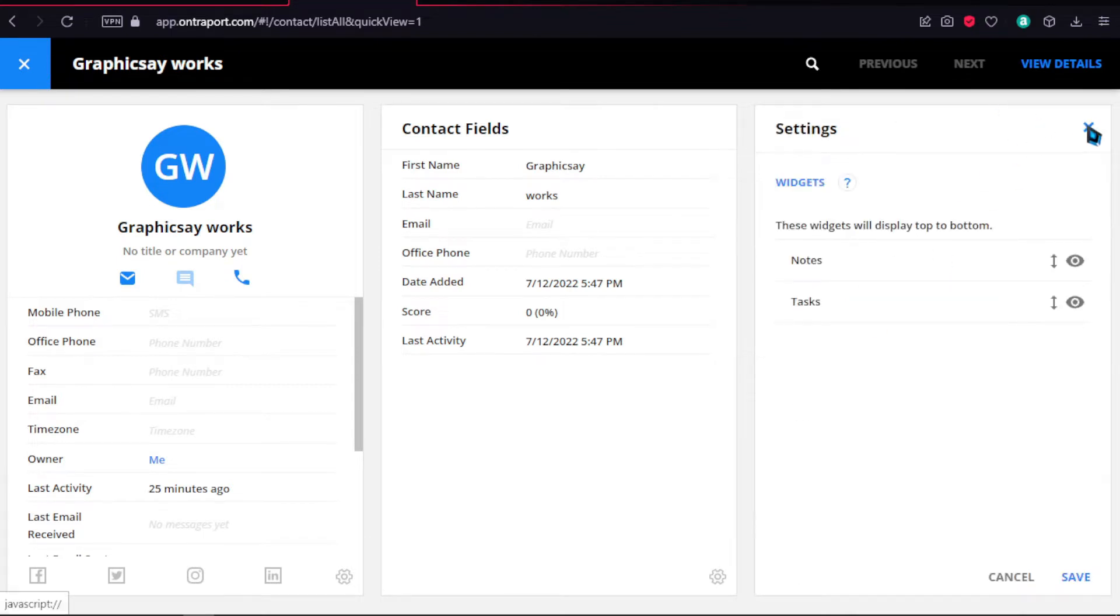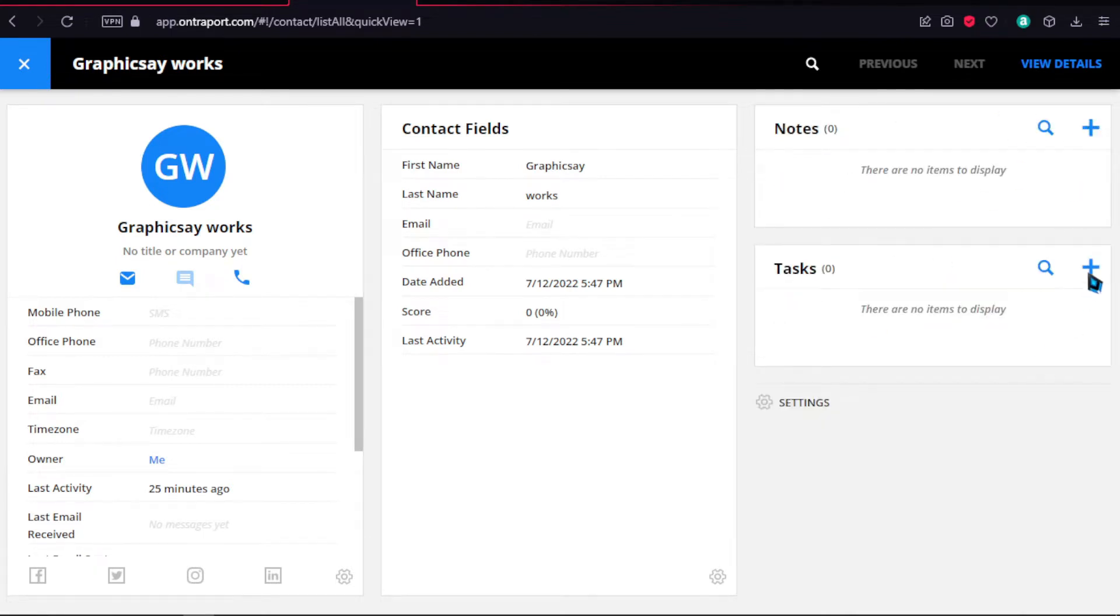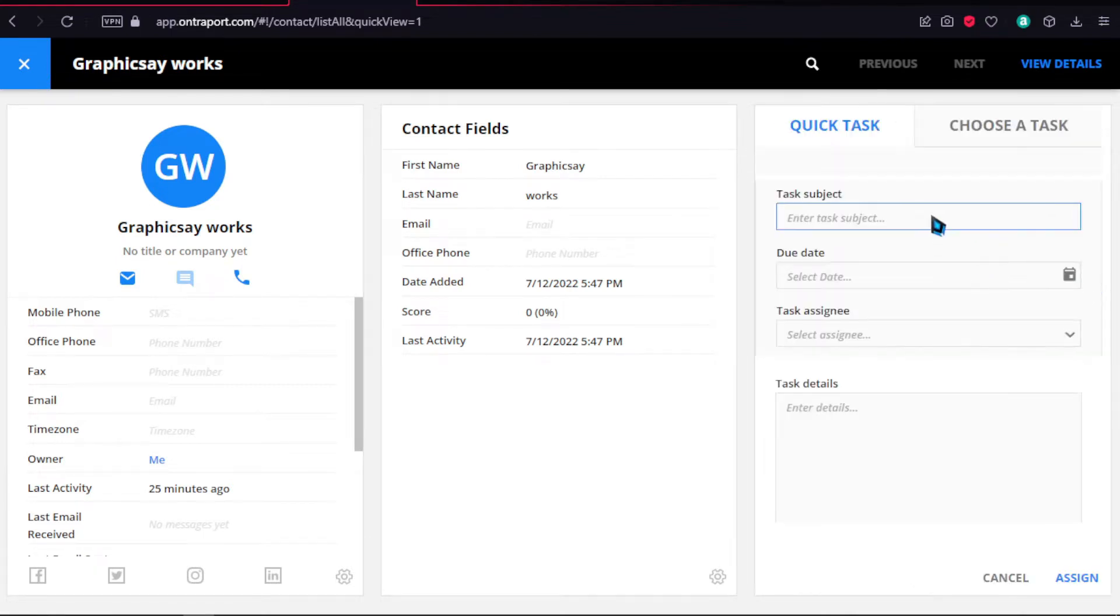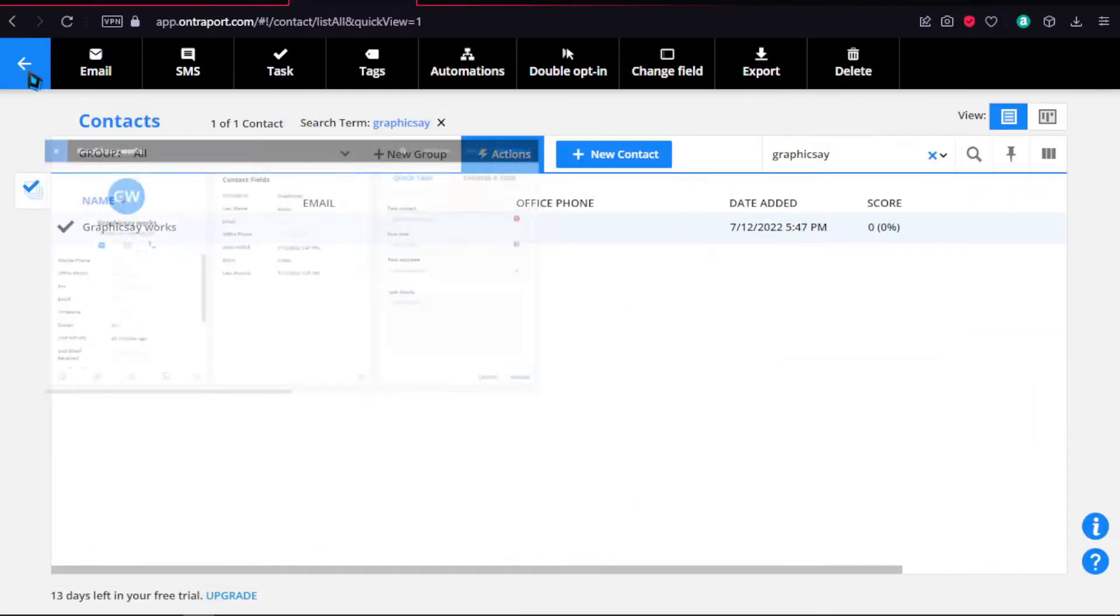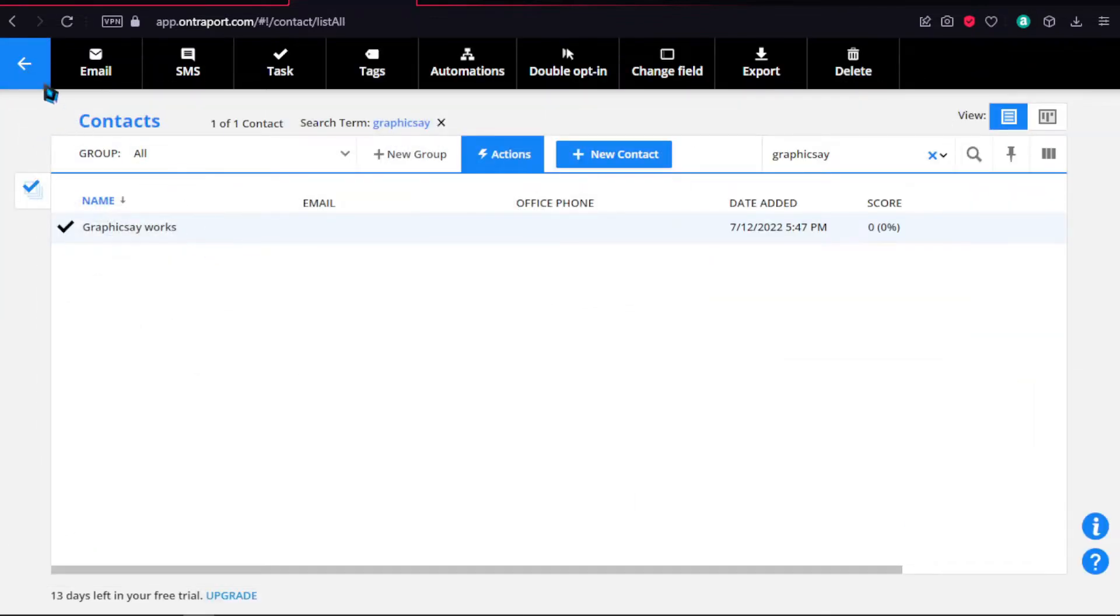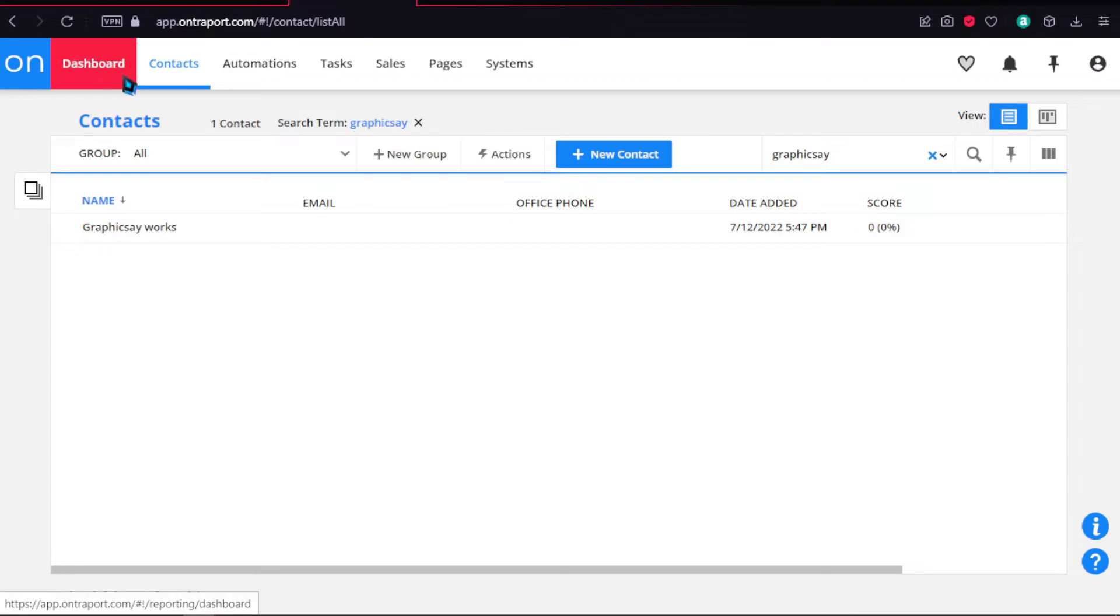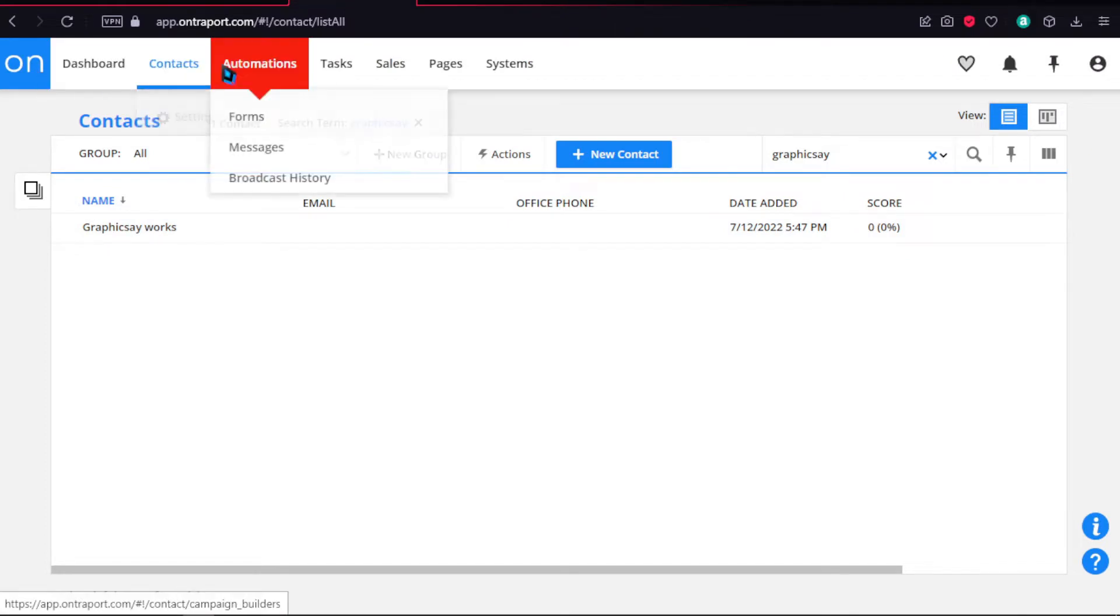So it's basically like a CRM, which is really, really nice. Another feature, again, you can do email campaigns.